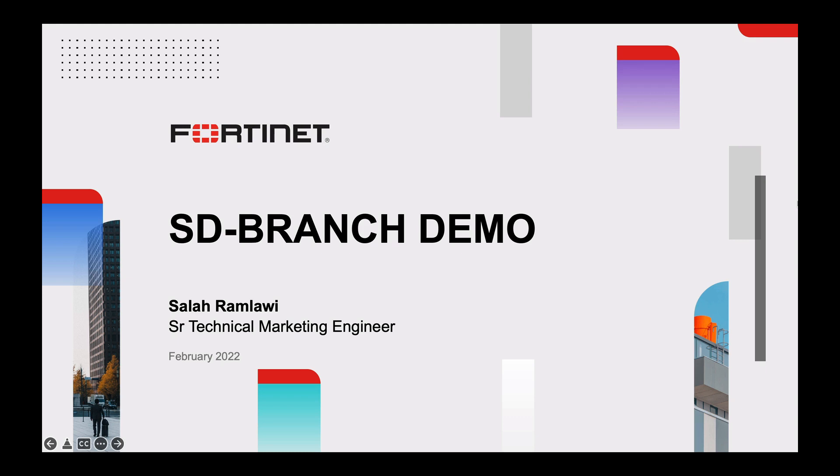Hello everyone, my name is Salah Ramlawi. I'm part of the TME team and today we're going to be talking about Fortinet's SD-Branch solution. Before jumping into the demo, I want to take a couple of minutes to talk about today's digital landscape and how Fortinet's solution applies to it.